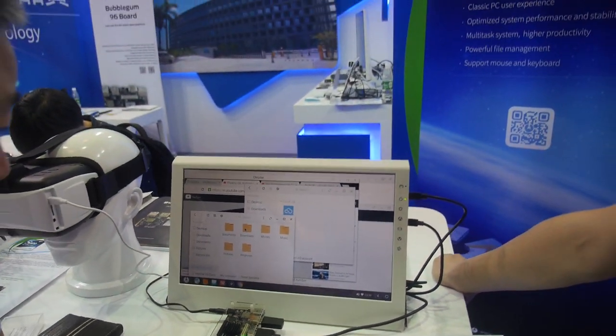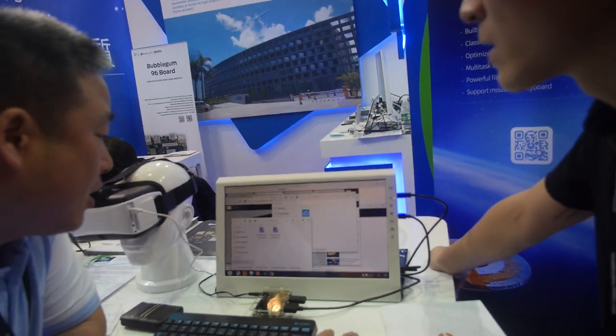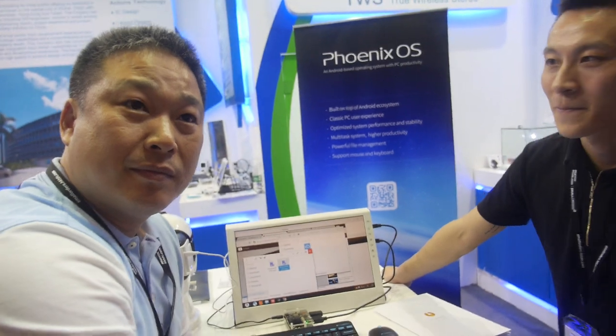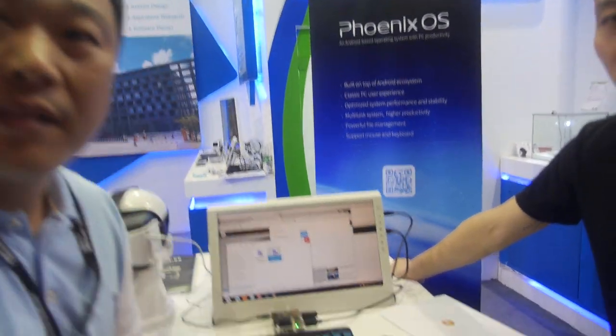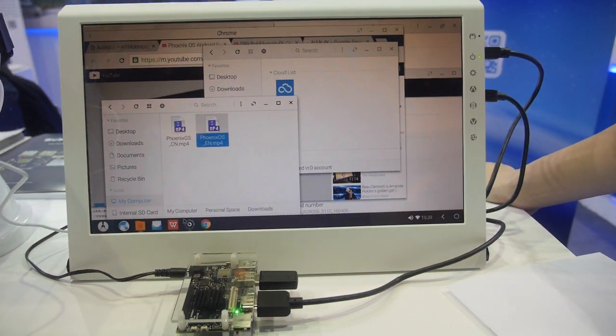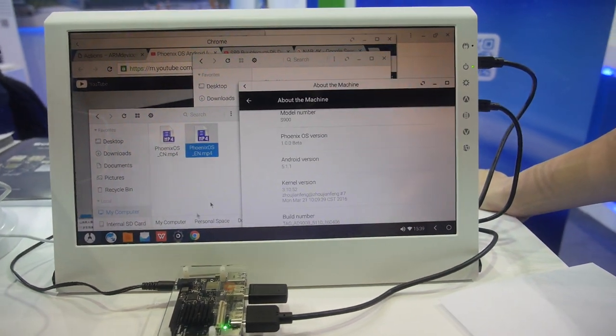How many people are on the Phoenix OS team? About 30 people, based in Beijing. They've been working on Phoenix OS for more than one year. This device is running Android 5.1.1.